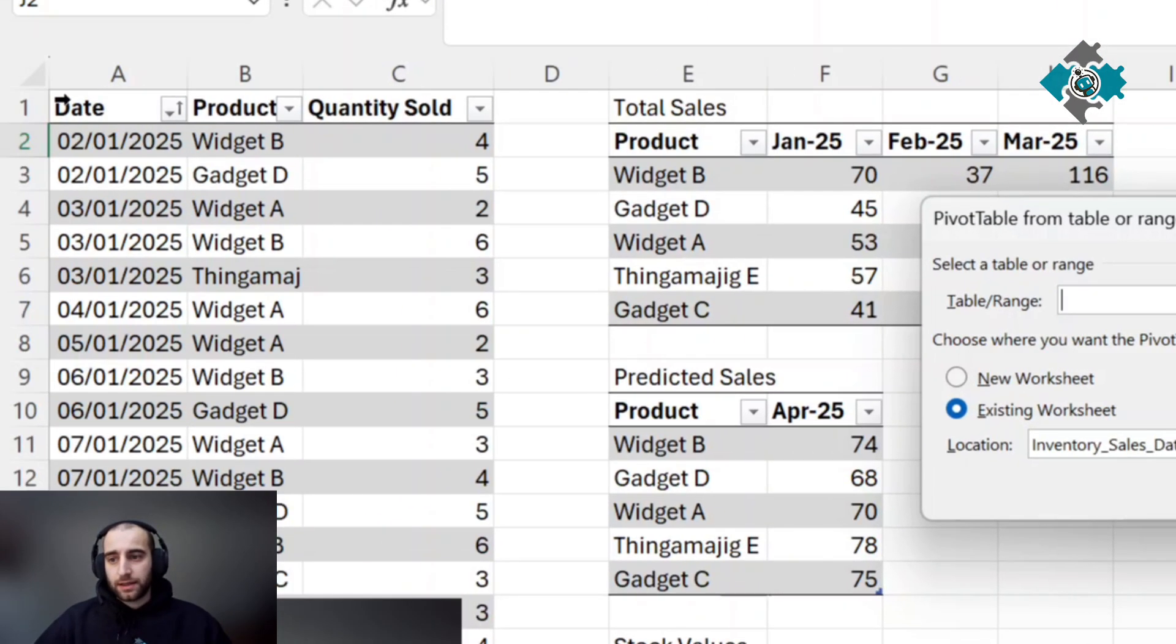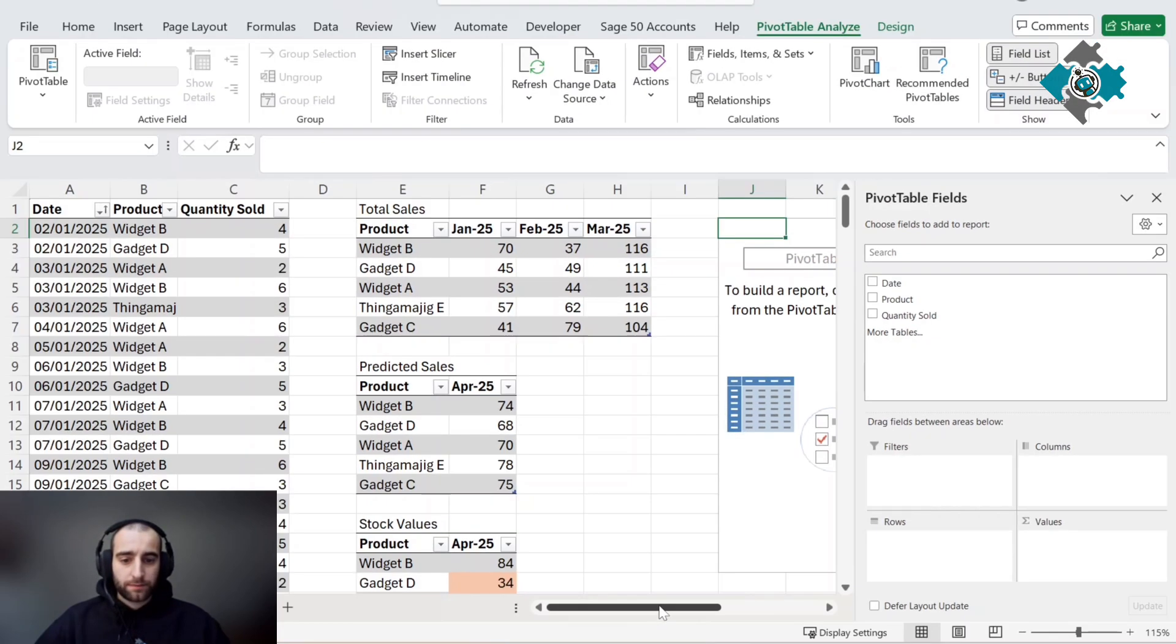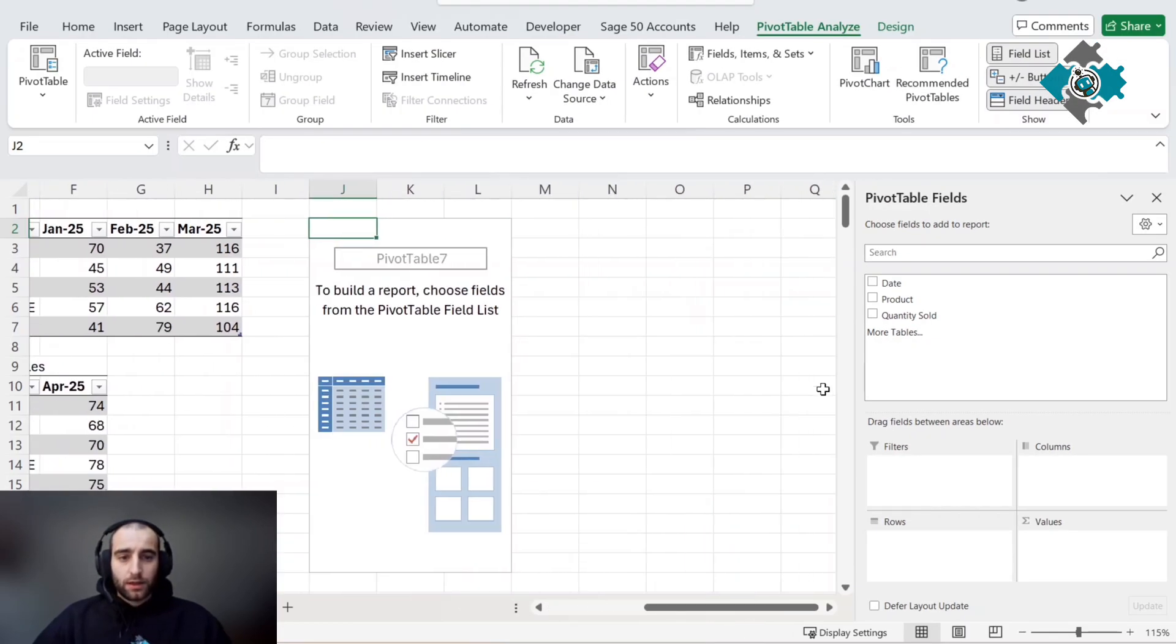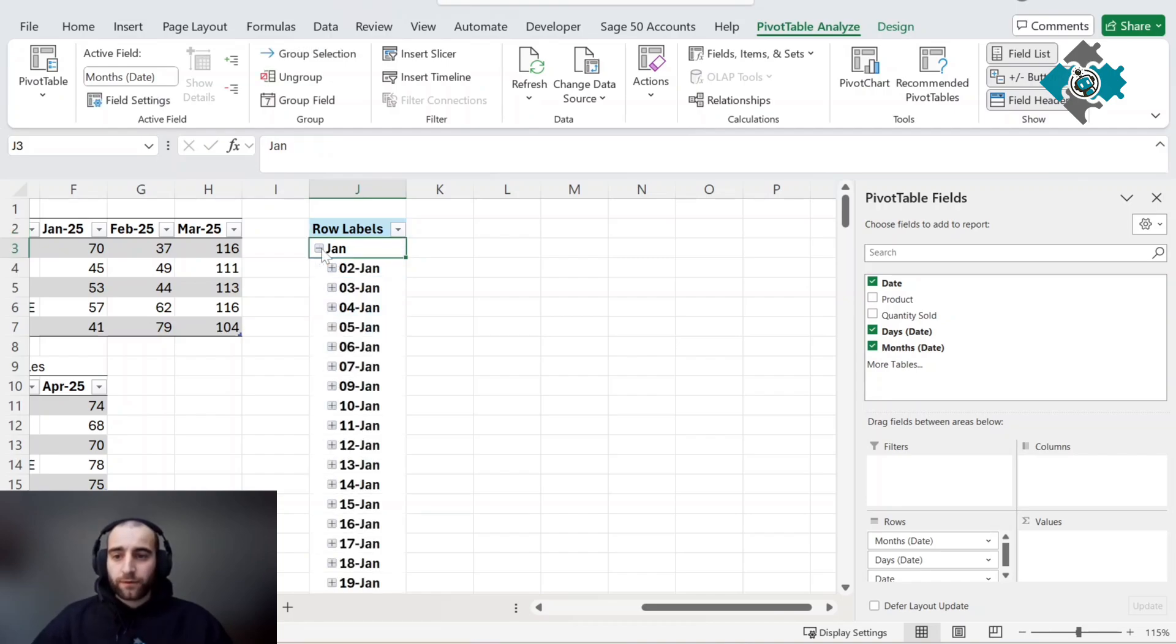Select the entirety of the data and we'll get this. Now select date and as you can see it's been grouped by month.